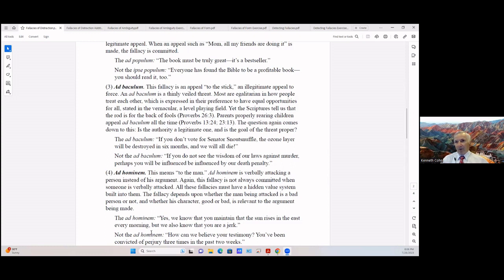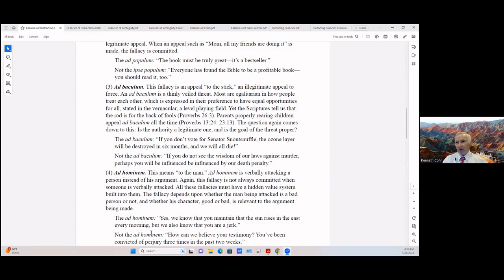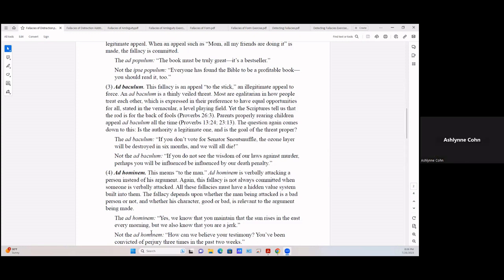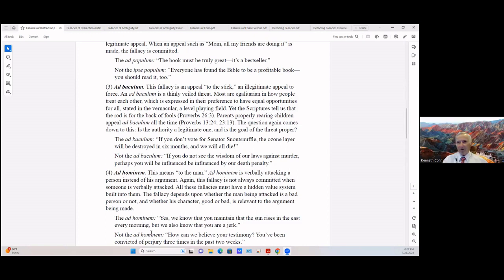Fourth one is ad hominem. This means to the man. Of course you know in Latin ad means to something, hominem means humans. So ad hominem is verbally attacking a person instead of an argument. Again, this fallacy is not always committed when someone is verbally attacked. All these fallacies must have a hidden value system built into them. The fallacy depends on whether the man being attacked is a bad person or not, whether his character is good or bad, and is that relevant to the argument being made?